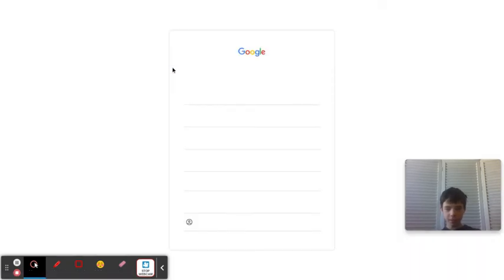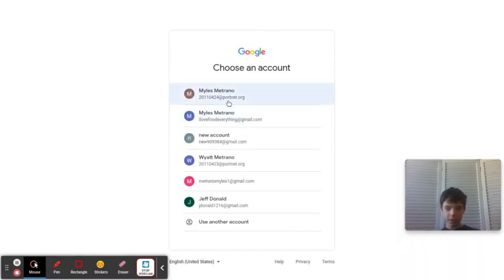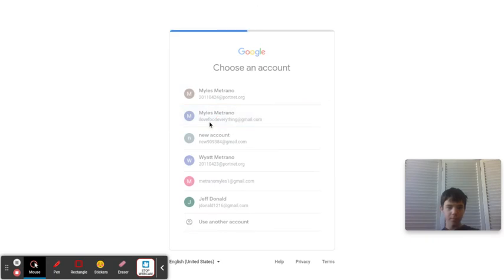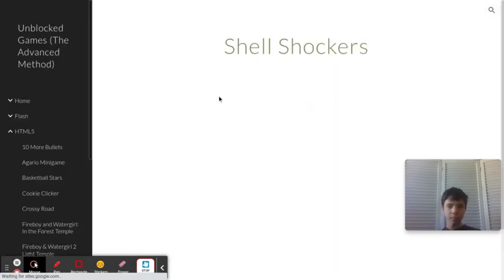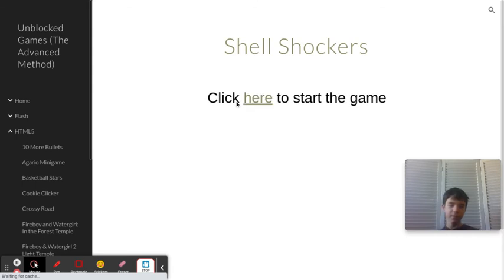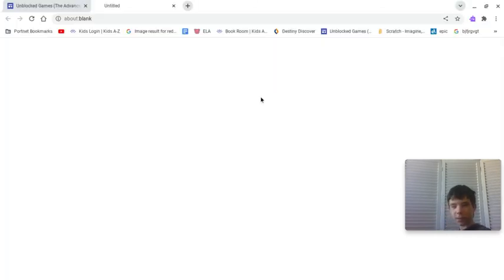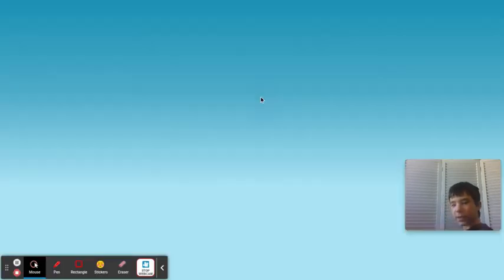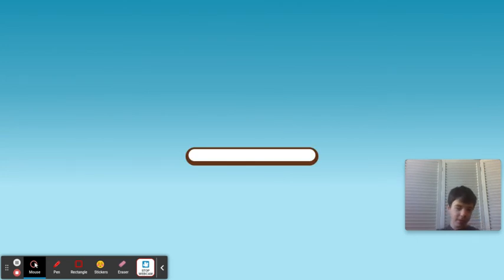See, right there, and you're going to click there, and the game will start.